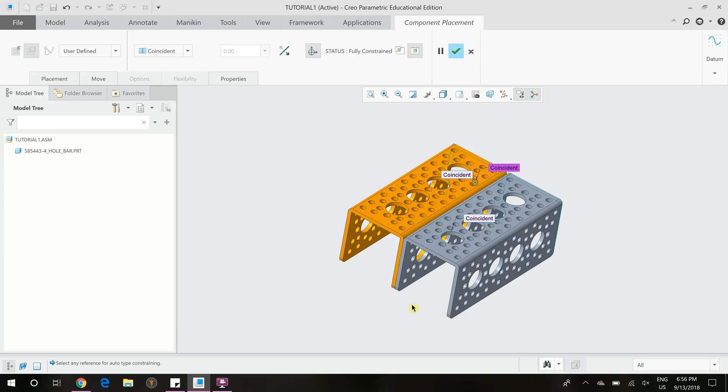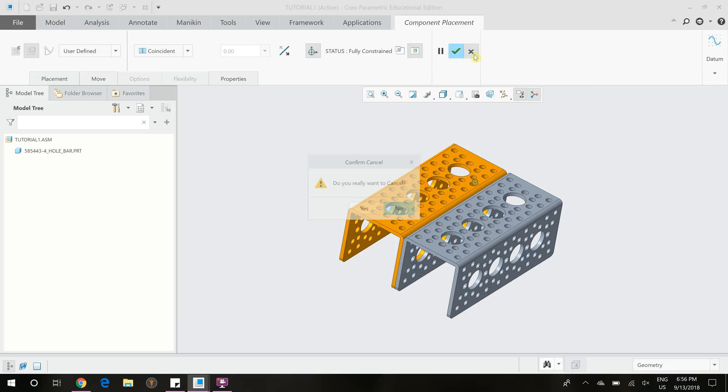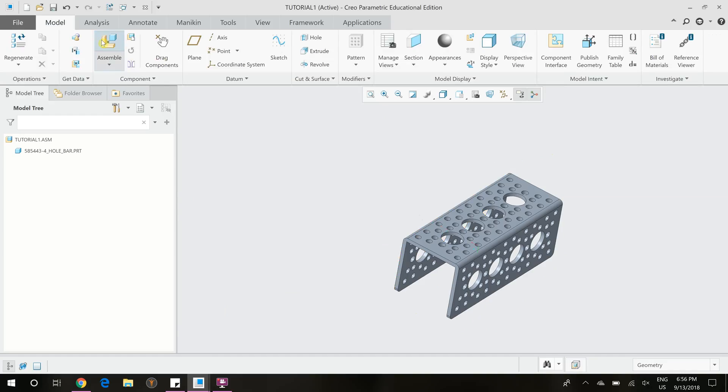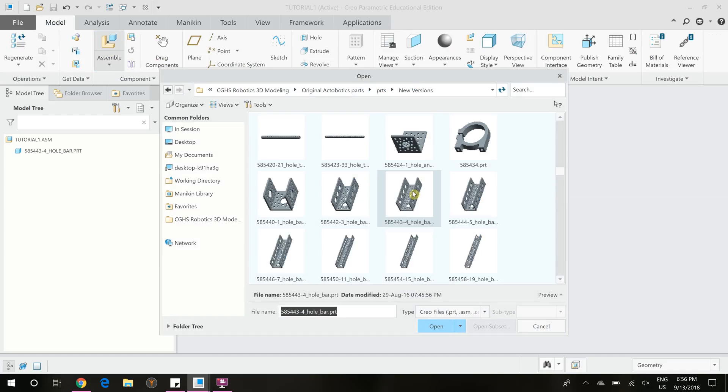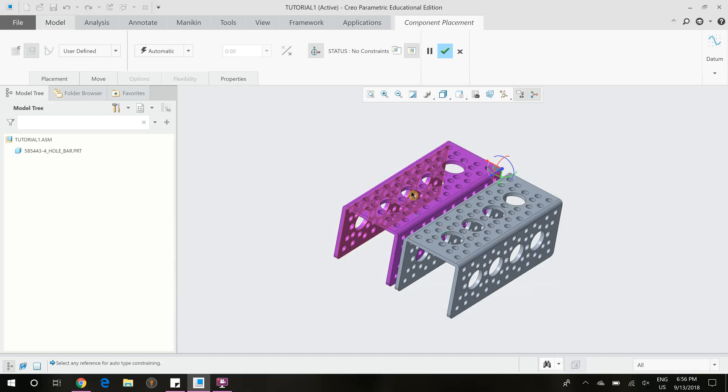Another way we could have done constraining. So I'm going to X out and show another example of a different type of coincident. So if we assemble and add that part back,